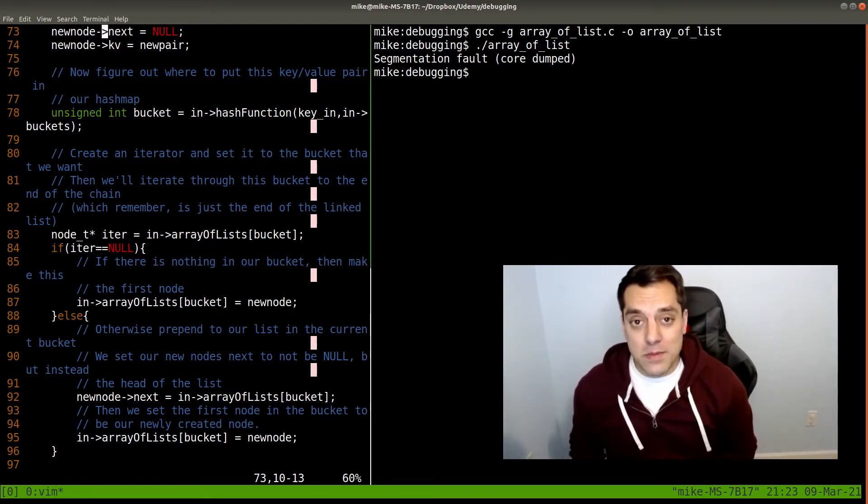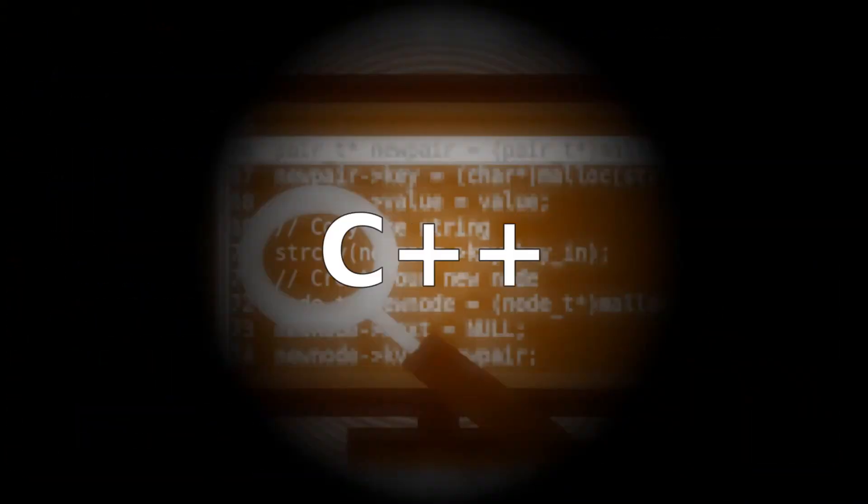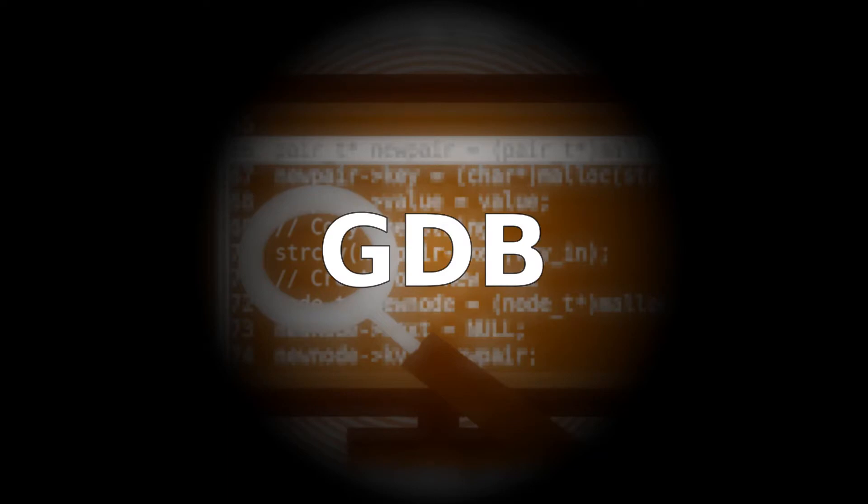If you run into this problem, and I have many times, we need to learn how to fix it. In this course, you're going to learn how to debug your C and C++ programs. Learning how to debug is going to save you time, energy, so you can get on with the fun stuff in programming and start creating your software, rather than having to spend hours, days, or sometimes even weeks to fix the software.